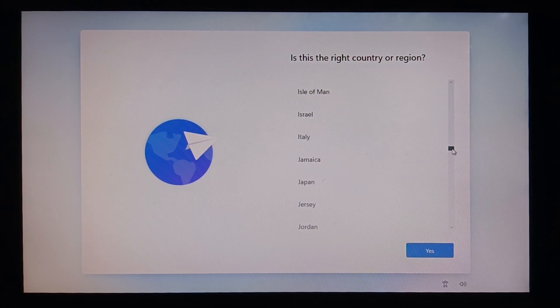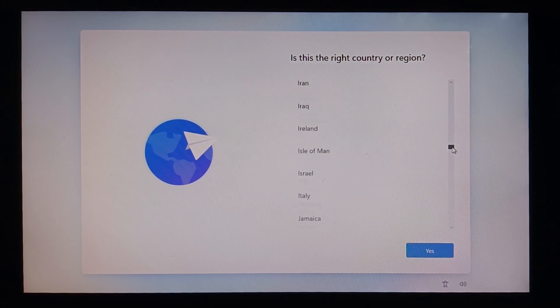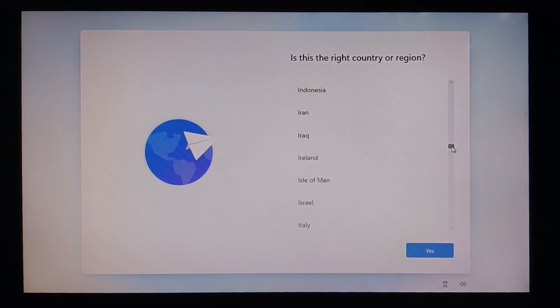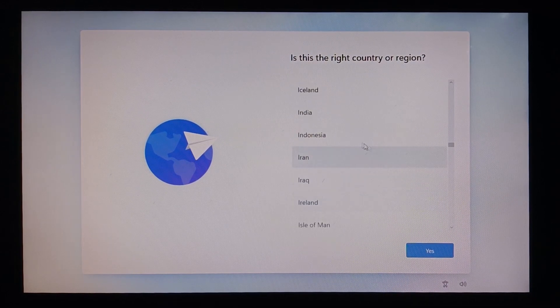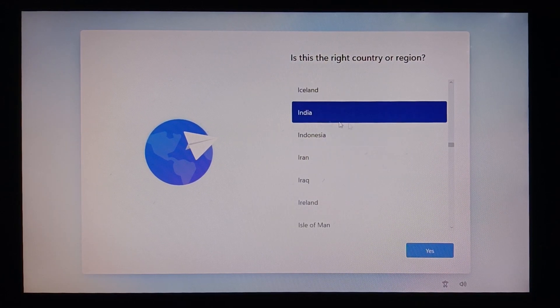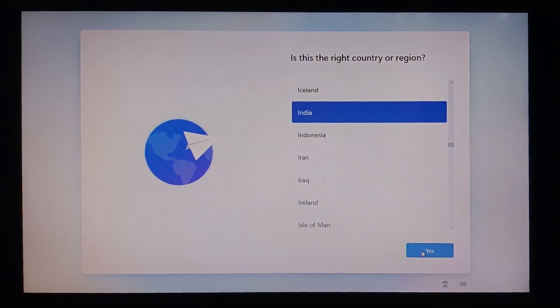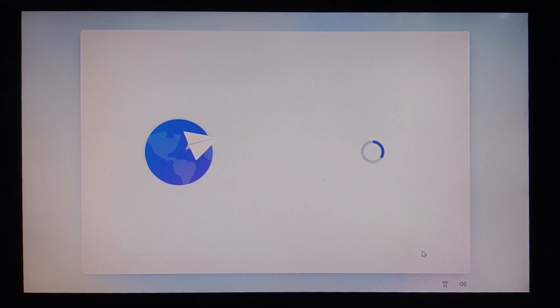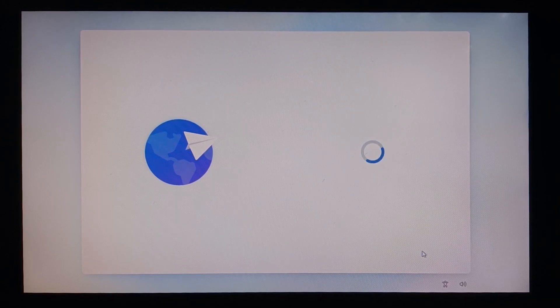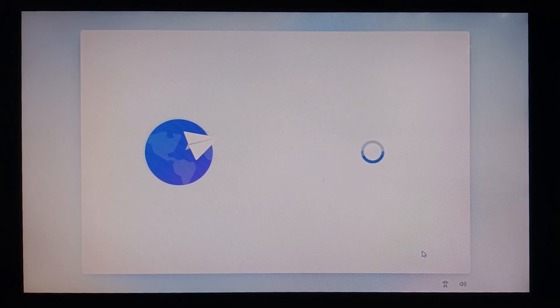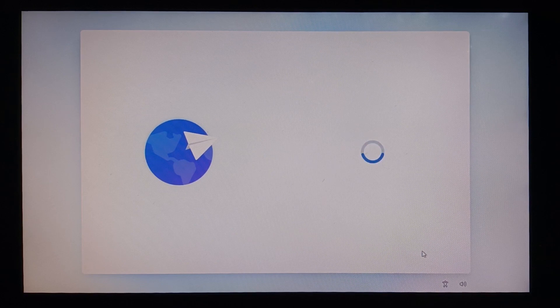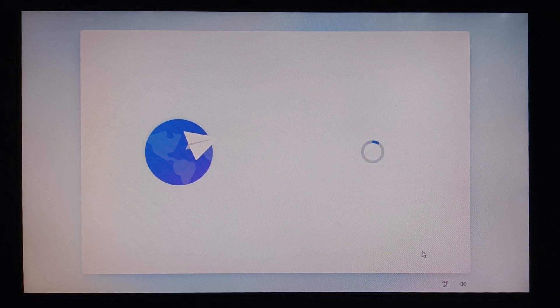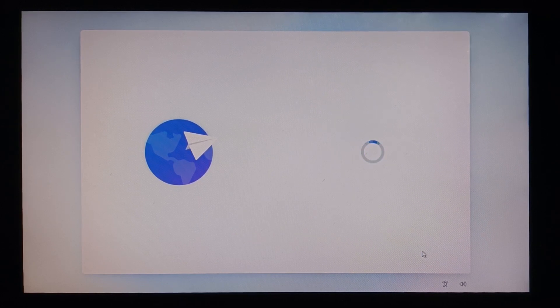So now it's successfully installed. Let's start by selecting the country. I'm from India, yes. It's taking a bit of time but it's worth it.